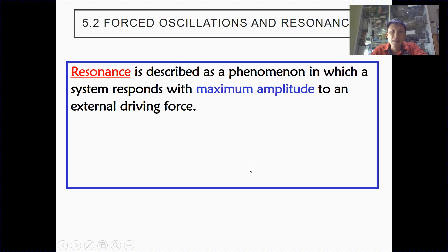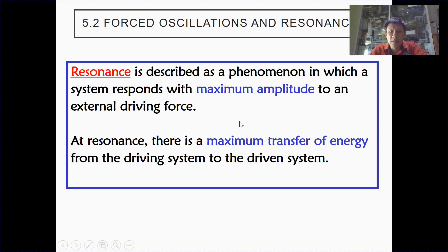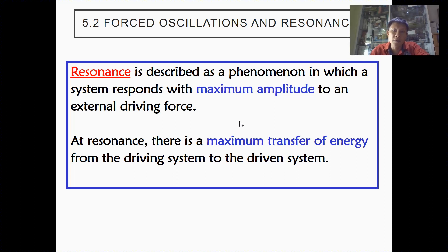So resonance is the phenomenon in which the system responds with maximum amplitude to an external driving force. This is because there is a maximum transfer of energy from the driving system to the driven system. This happens when the driving frequency matches the natural frequency of the driven system.